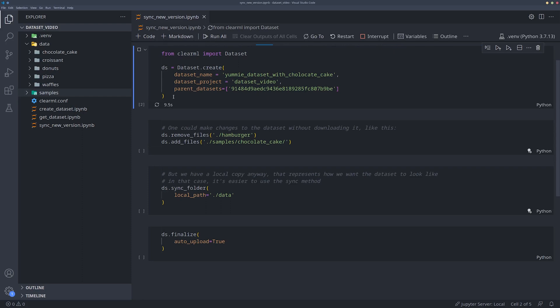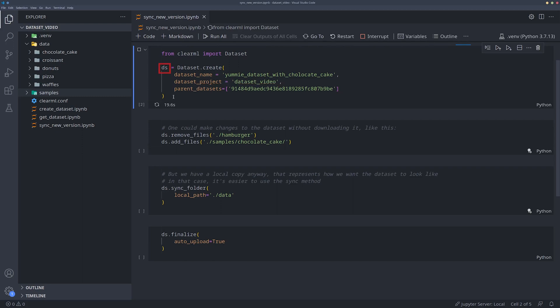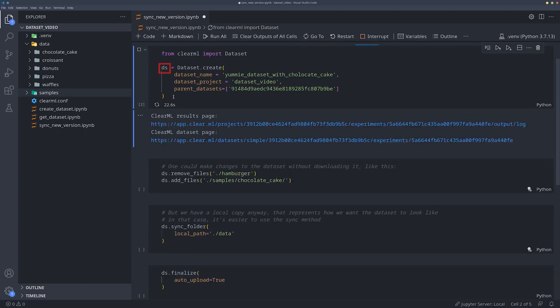This tells ClearML that this new dataset version we're creating is based on the previous one, and so our dataset object here will already contain all the files that the parent contained.